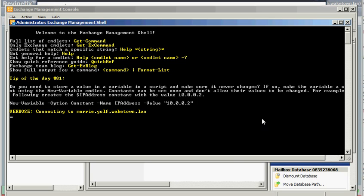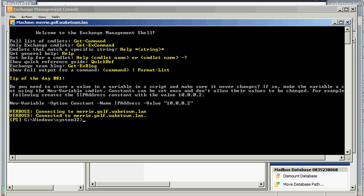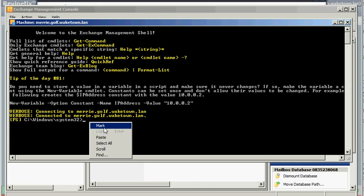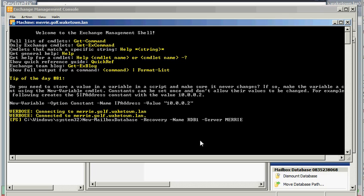I'm going to cheat a little bit and copy and paste in a command to create the recovery database. So you're basically telling it to create a new mailbox database. It's of type recovery, and we're going to name it simply rdb1, and then you give the name of the server so that it knows where to create the database. And then you hit enter.